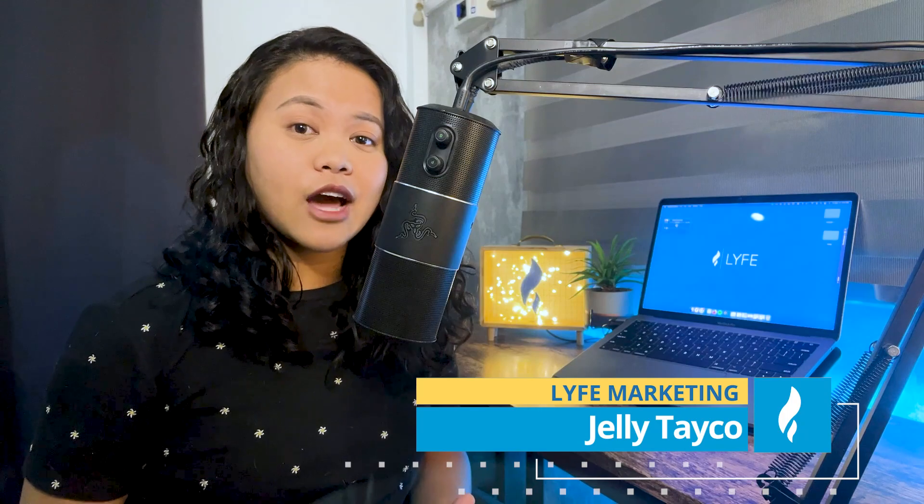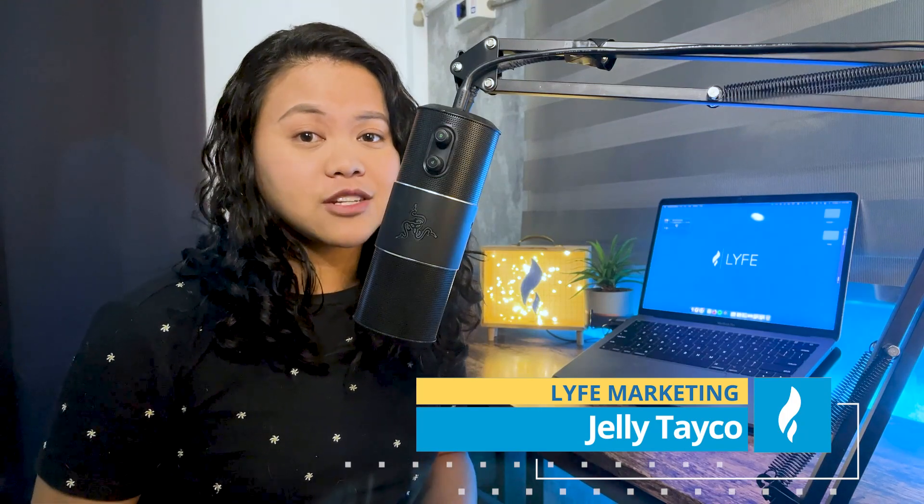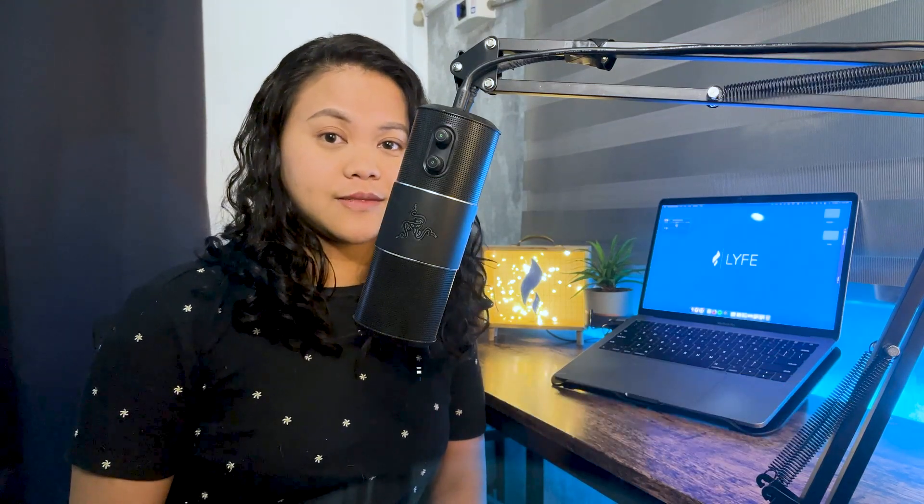Hello and welcome back to your favorite marketing channel, Life Marketing. We're a digital marketing agency committed to helping small businesses grow. I'm Jelly, and in this video, we're going to see how Photoshop's patch tool can clean your business images.